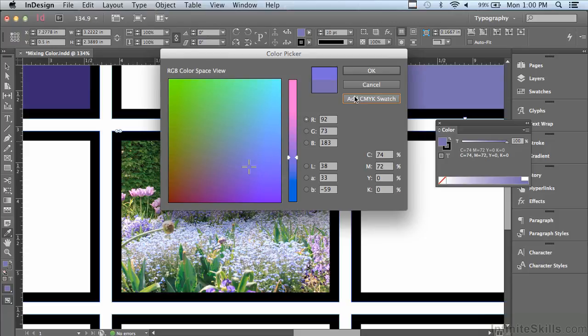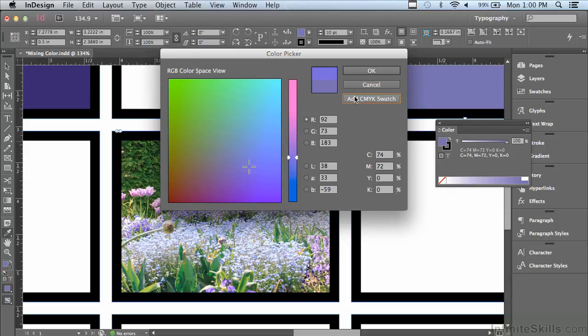There are certain colors from the RGB spectrum which don't convert all that well. Certain blues, certain greens, and certain oranges are known problems. So just be aware of it. In the next lesson, we're going to continue discussing color.